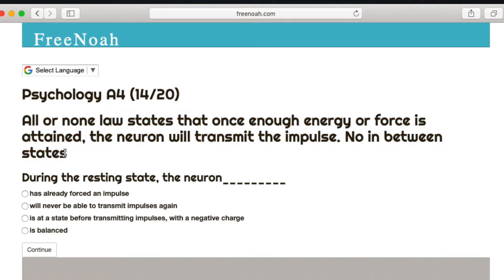No in-between states. As neurons communicate with one another through these impulses, they must have either all energy or none — no energy. There is no in-between. There's no half energy, there's no quarter energy.